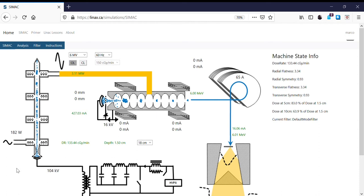In this video we're going to explore means by which we can change the electron beam energy from one clinical energy to a different clinical energy. We're going to look at how we do that by adjusting the accelerator beam parameters, and then we're also going to look at what this does to the clinical properties of the beam.